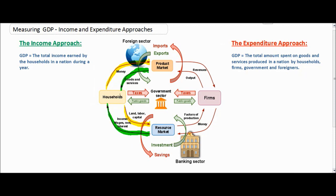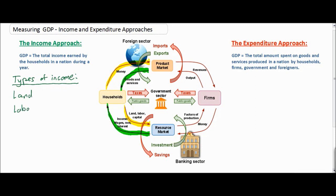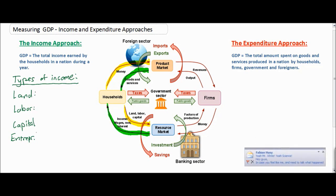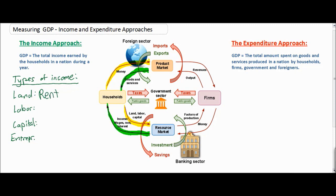Let's go into more detail about the income approach and find out how we can find the total income in a nation — therefore the total GDP — by breaking down the different types of income earned by households. By providing their productive resources to firms in the resource market, households can earn several different types of income: land, labor, capital, and entrepreneurship. For land, households receive rental income. The payment that households receive for land is called rent. An example is a farmer who owns his own land yet rents it out to a corporation that farms wheat on his land — the corporation pays the landowner rental income for the permission to use his land.